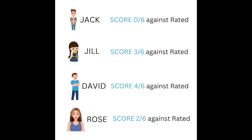Let us imagine four friends went to play in a chess tournament: Jack, Jill, David, and Rose. Jack scored 0 out of 6 against rated players. Jill scored 3 out of 6 against rated players. David scored 4 out of 6 against rated players. And Rose scored 2 out of 6 against rated players.